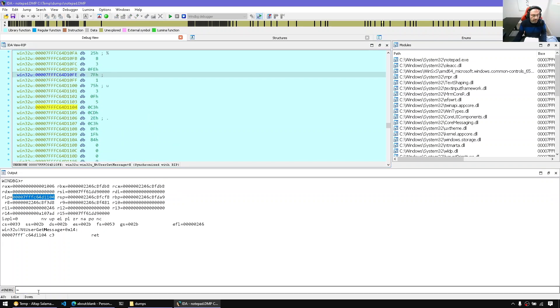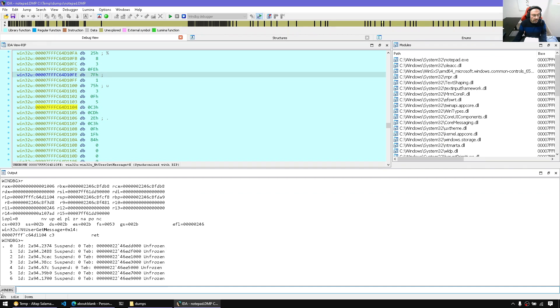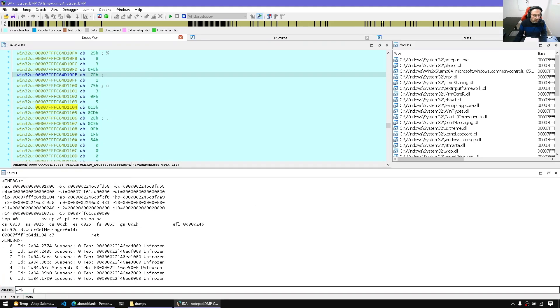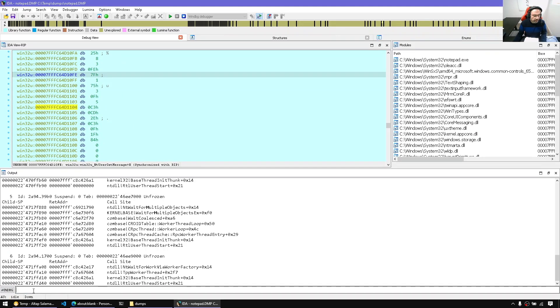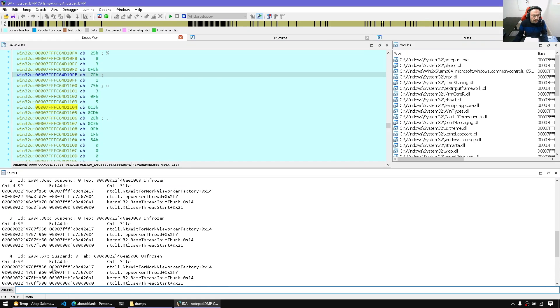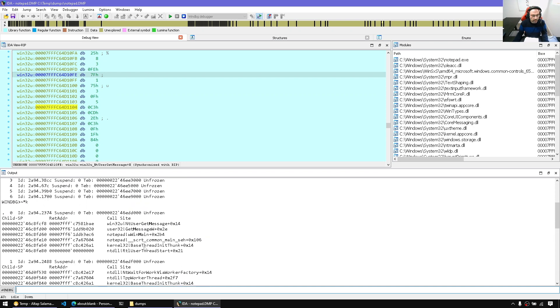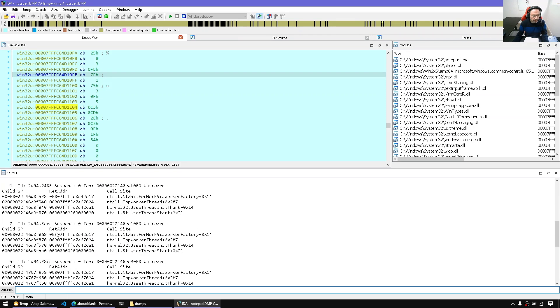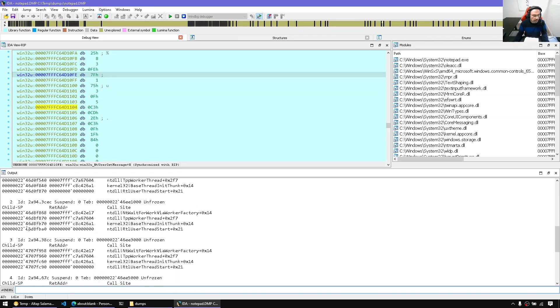We can type tilde L and see the threads. And let's, for example, display the call stack of all threads. And let's see what happens. So here, this is all the call stacks for individual threads.